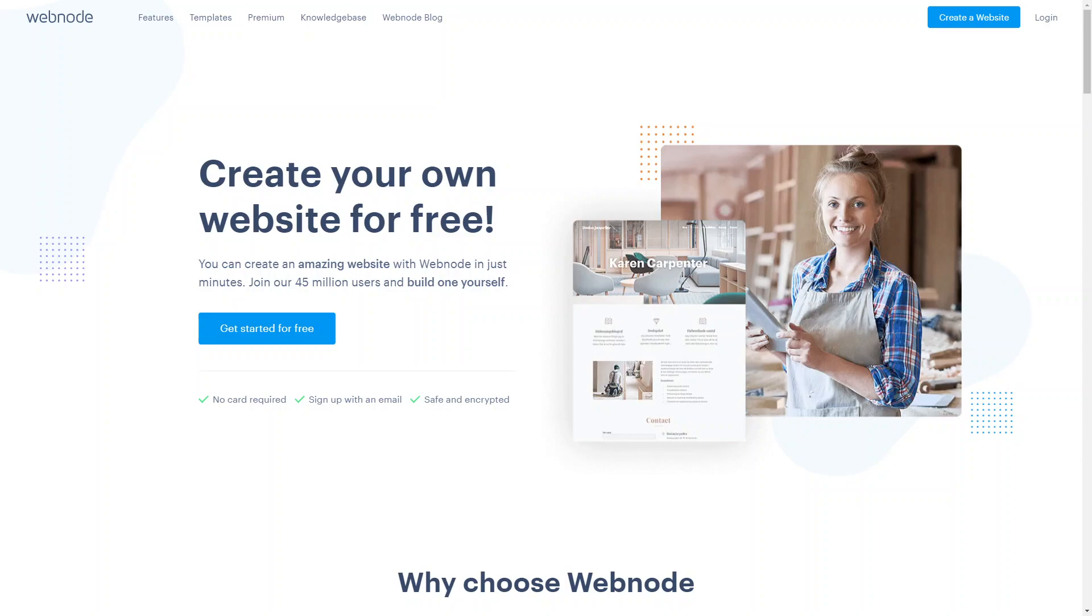With Webnode you don't need to be a coding expert or hire a professional web designer. Its intuitive drag-and-drop editor allows you to effortlessly customize your website's design, layout, and content.